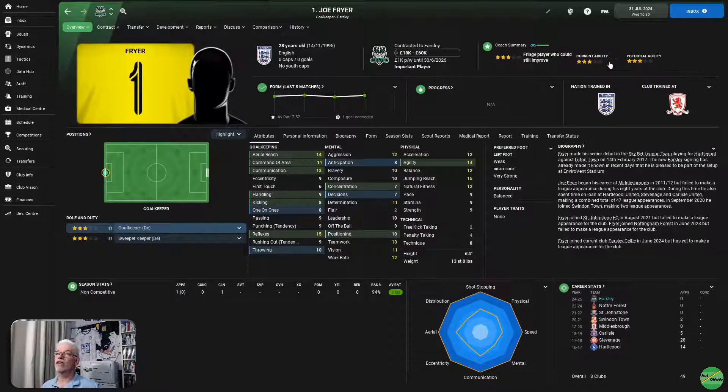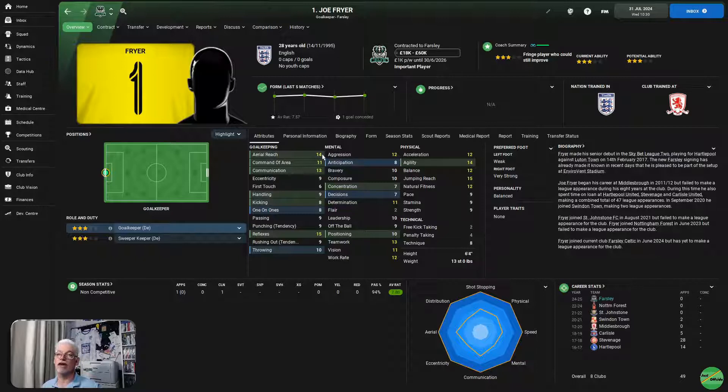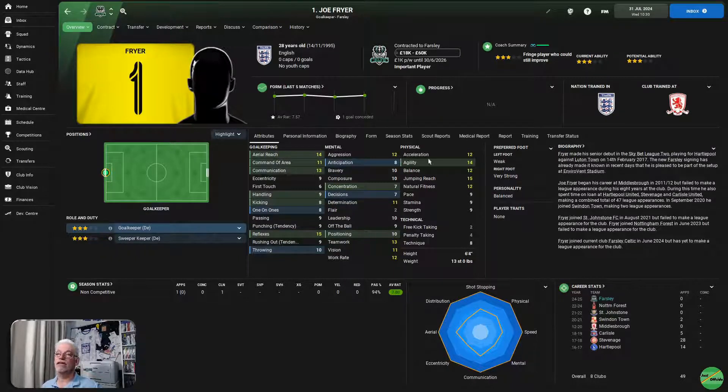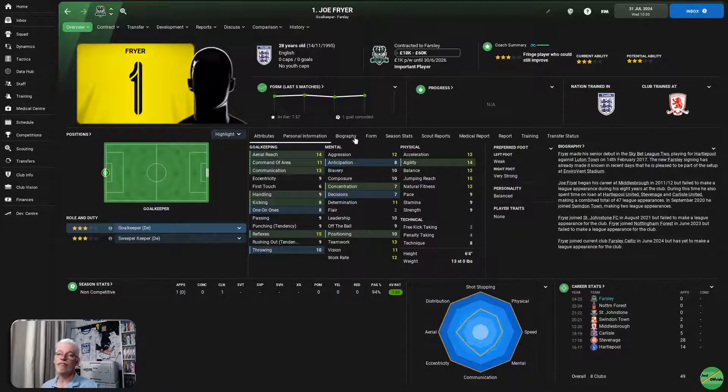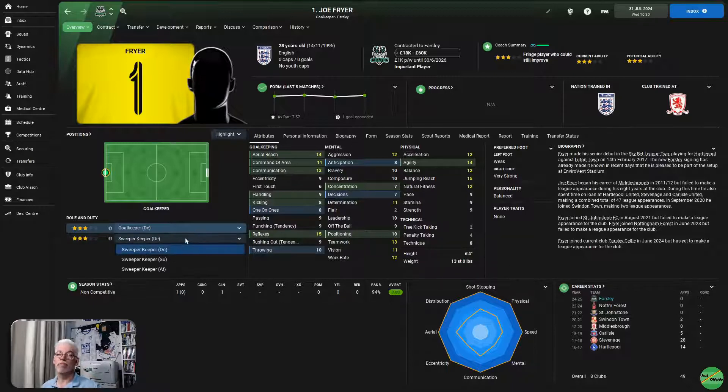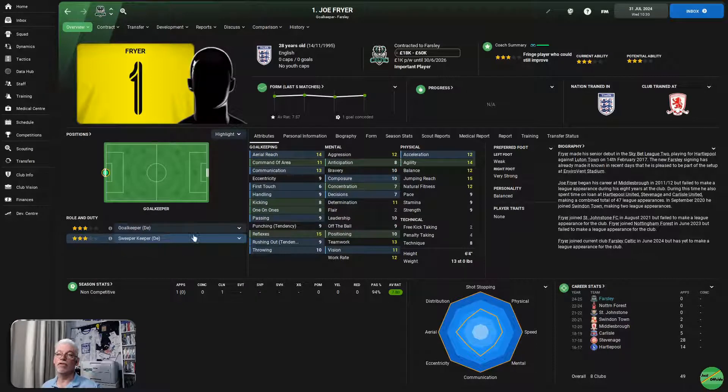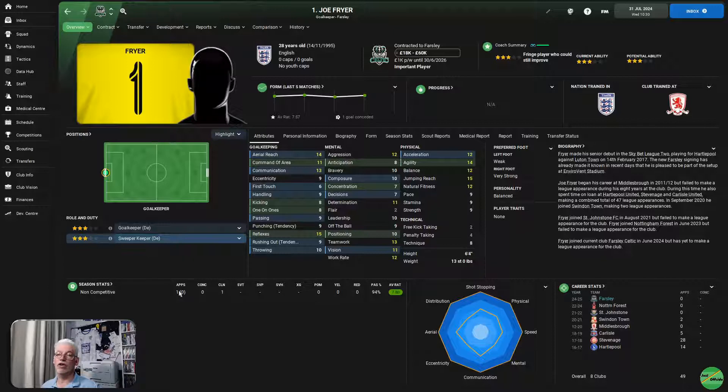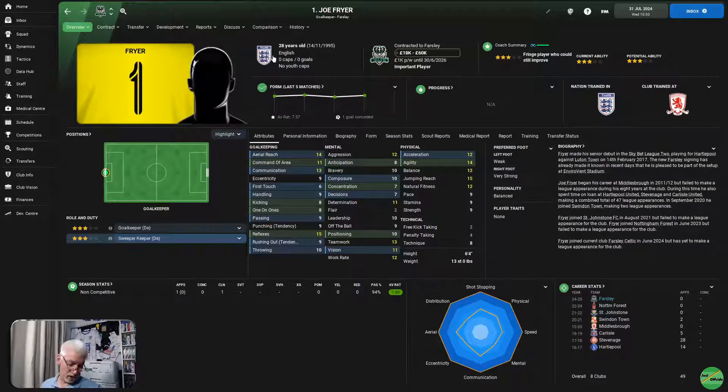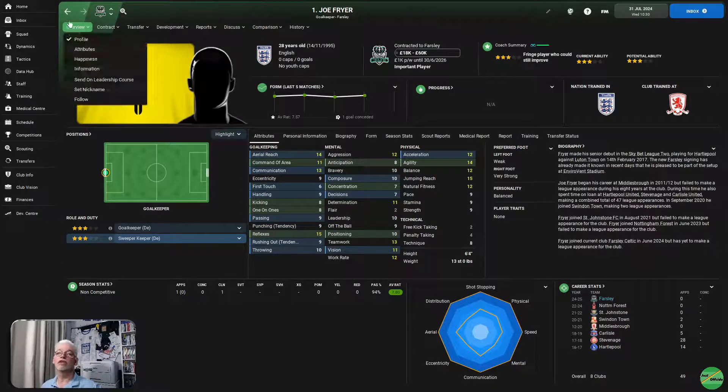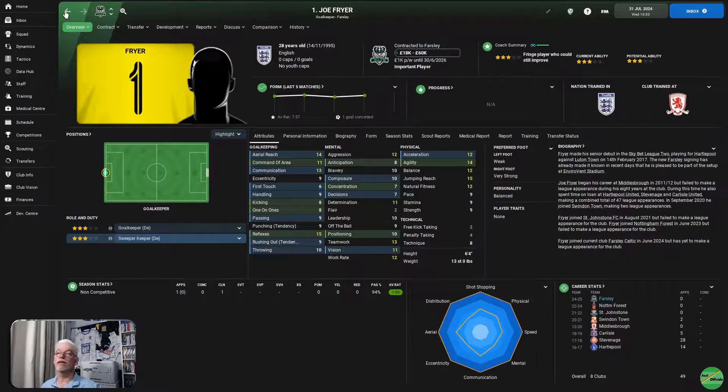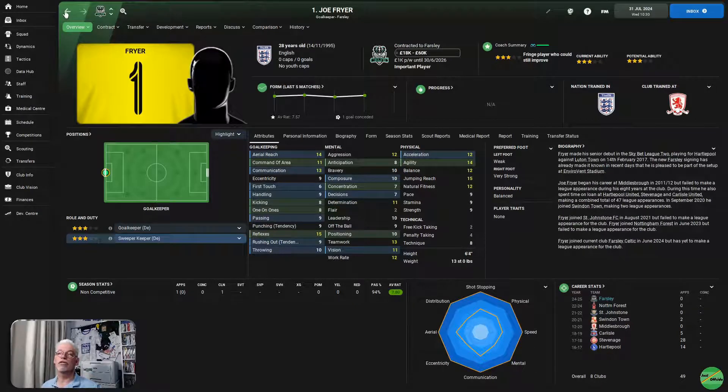So, Joe Fryer is the new goalkeeper. He's a three-star current ability, potential three-star. So, we probably look to replace him in a season or so. But, yeah, he's reasonably okay as a goalkeeper. Probably not best suited for the sweeper-keeper role, but he's okay. He will do a job. And, as you'll see, he's done quite well in the non-competitive matches. We'll have a look at those very, very shortly. So, that's Joe Fryer, our new goalkeeper.